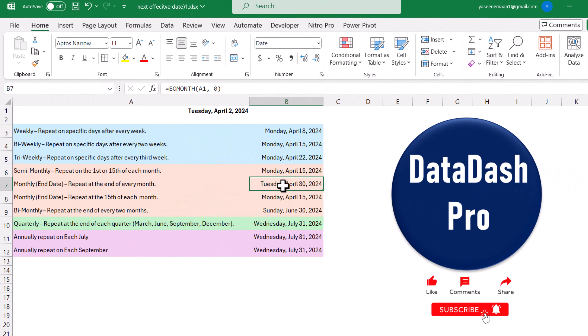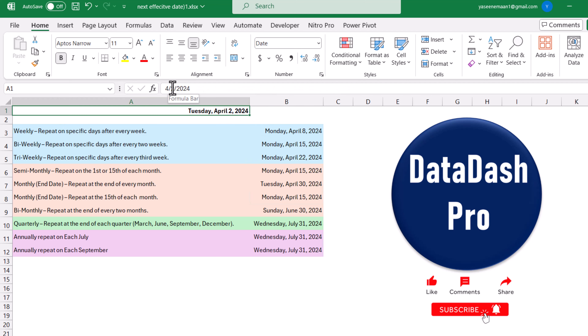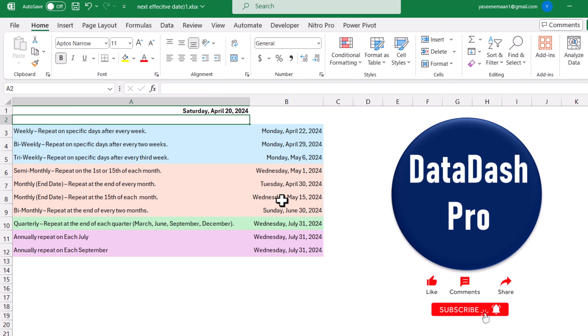The next formula calculates the next date at the end of the month. For example, this is April 2nd and it will calculate the same month's end date. The following formula calculates the 15th of each month regardless of whether the current date is greater than 15 or not. If I change the date to the 20th and hit enter, it will calculate the next month's 15th. This formula is very useful if you want your date to repeat on the 15th of each month instead of the 1st or end of month.